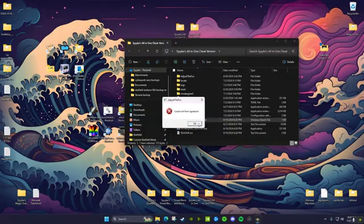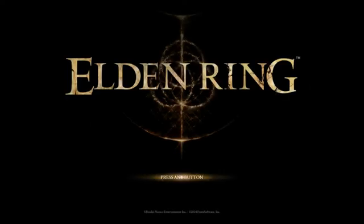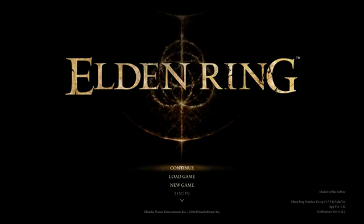Now we launch again. Let me turn my fan on before my stuff overheats.